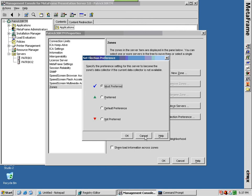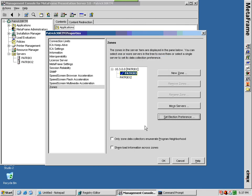The first server added to a zone is set to Most Preferred and becomes the zone's initial data collector. All other servers are set to default preference.